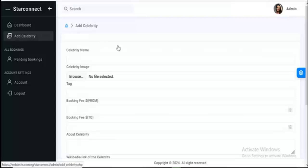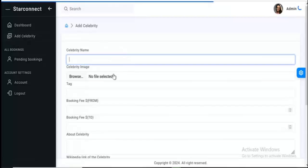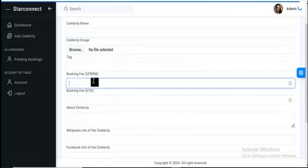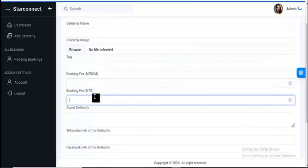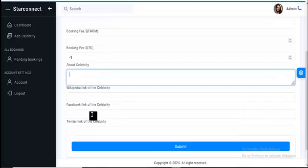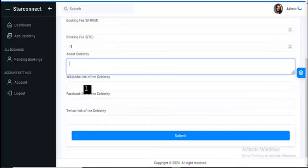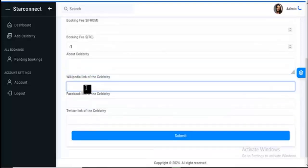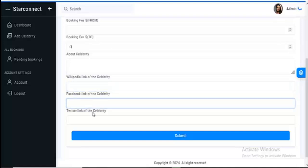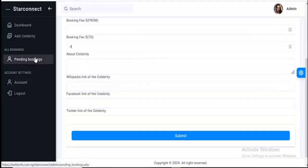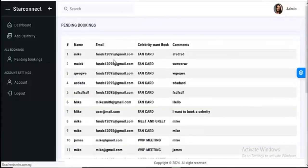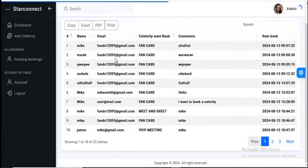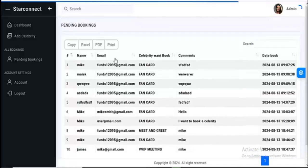You can click on here — you can add a celebrity. So you can enter the name, the image, and the booking fee. And this is actually the place to see all the bookings for a particular celebrity.